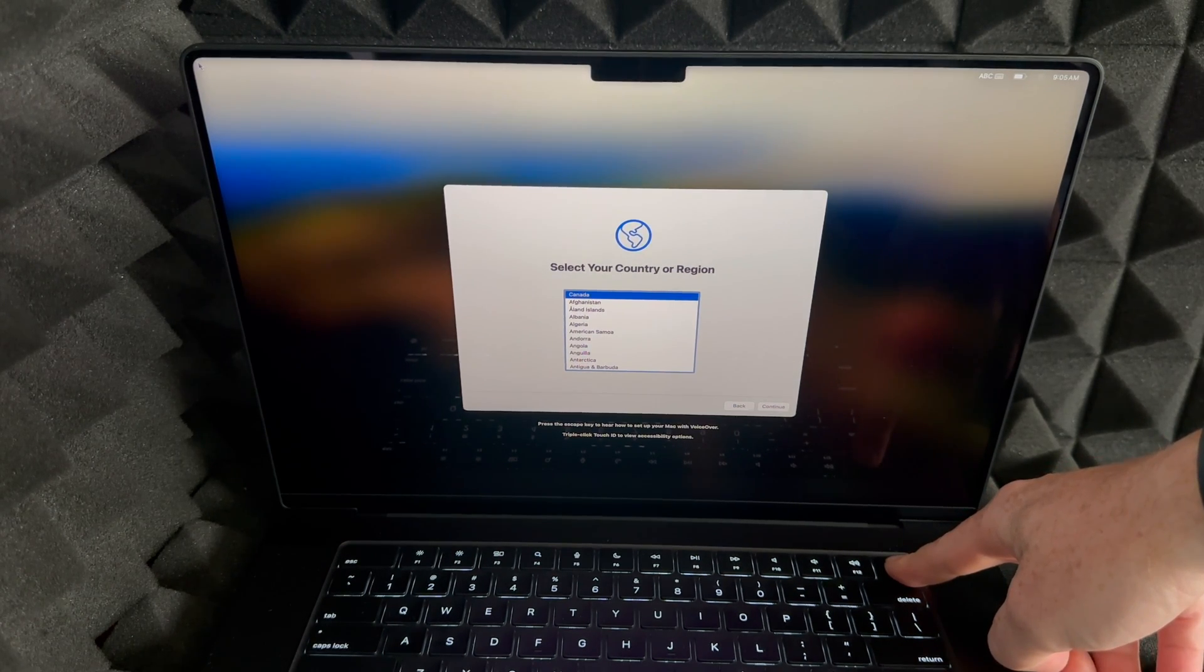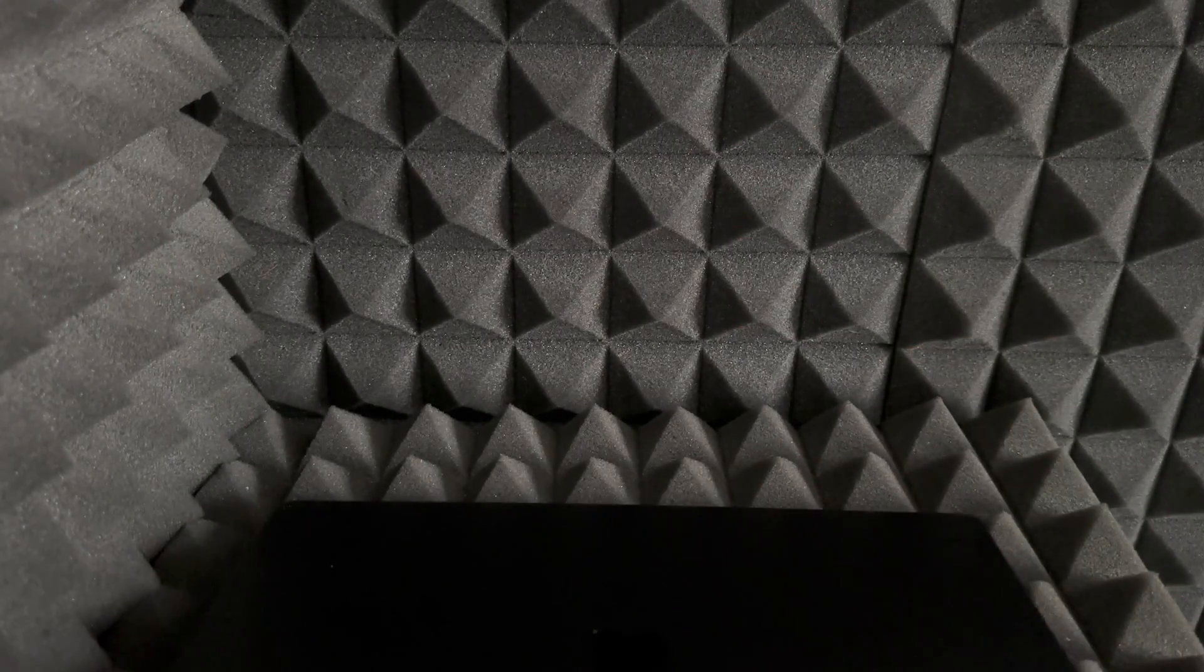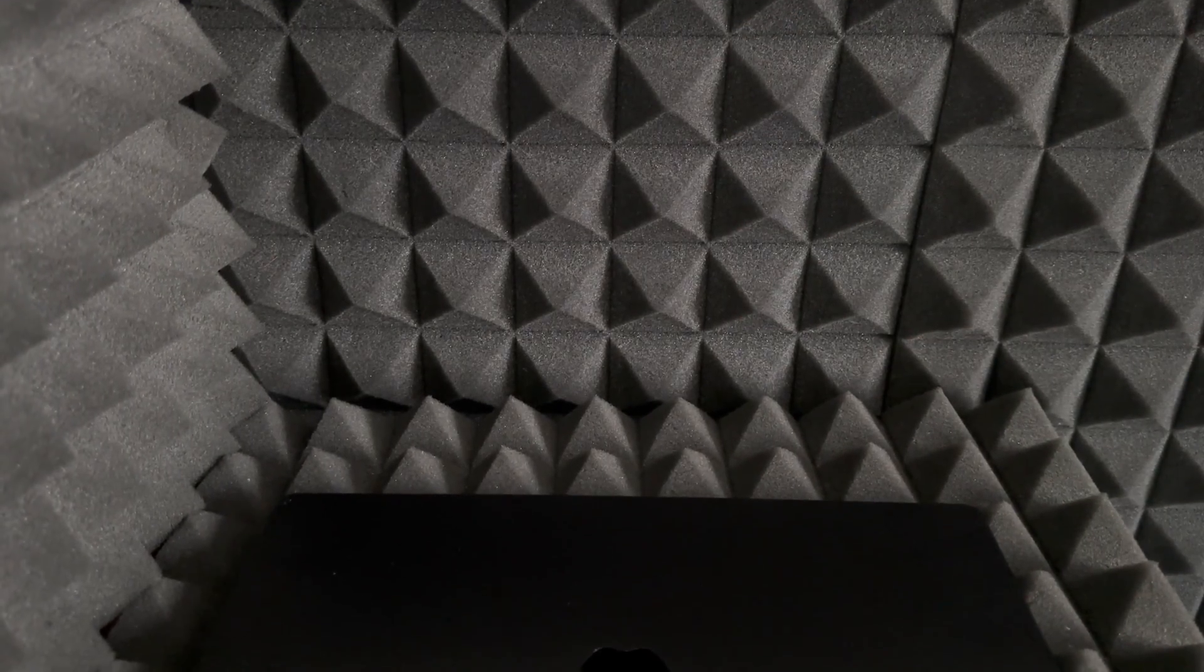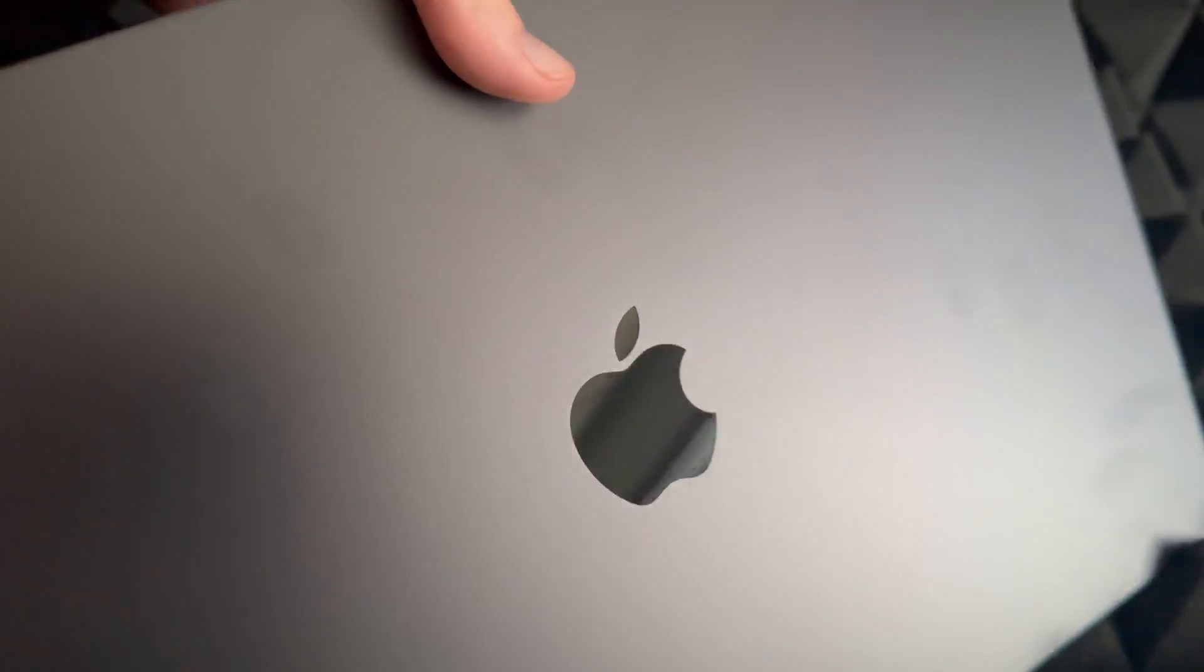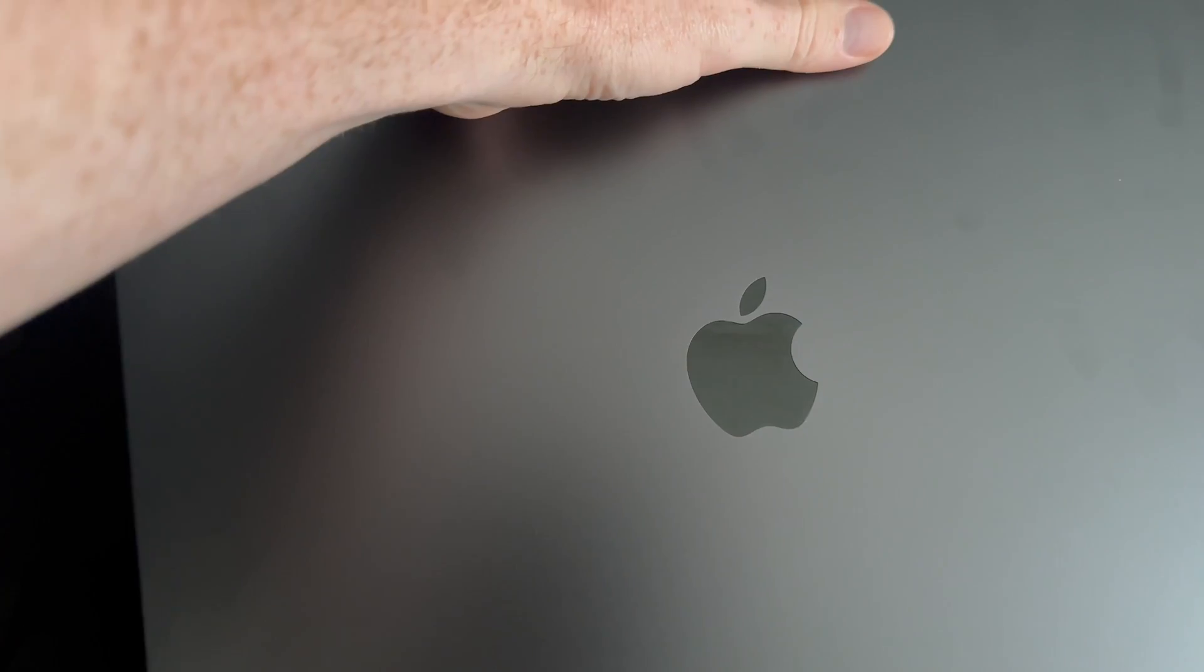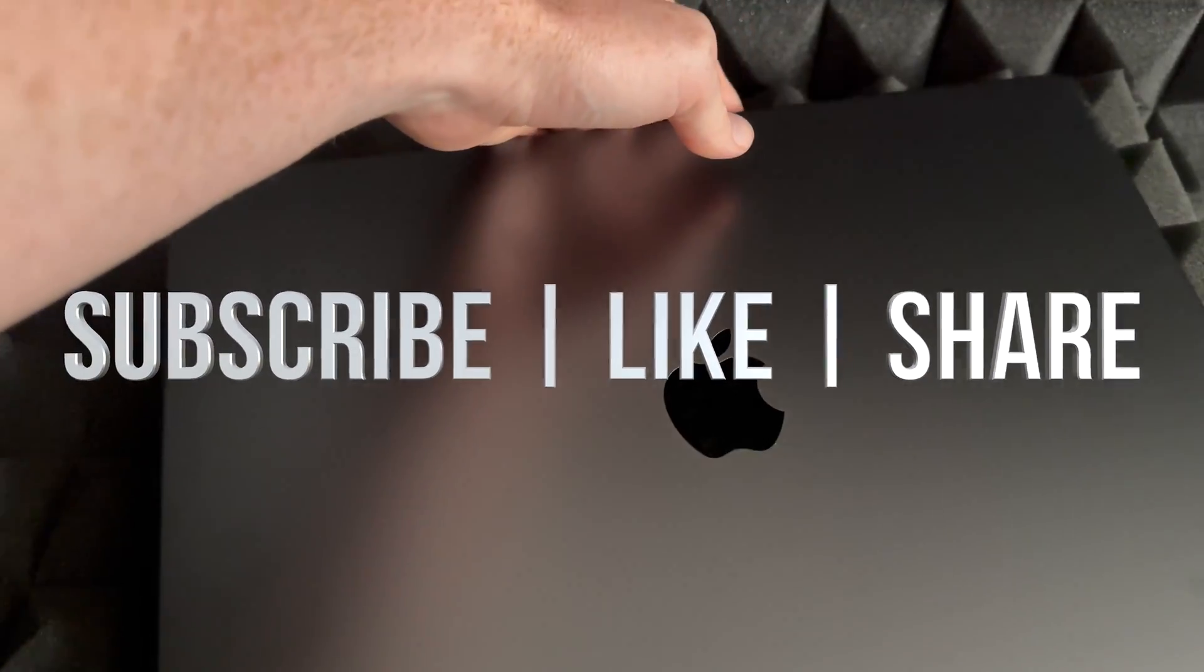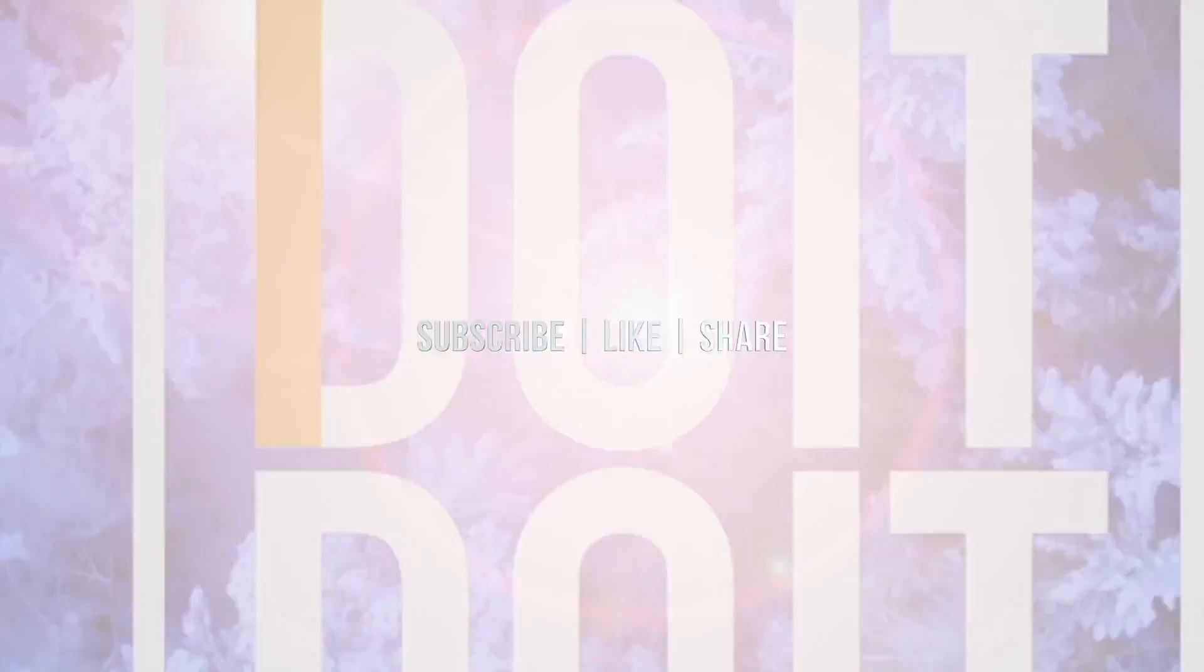And we are done with the factory reset. That's how you guys can do this and these would be the exact same steps regardless which Mac you guys have. As far as this video goes, we're all done. If you guys have any comments or questions, you guys can write down here in the comments area. Don't forget to subscribe and like, thank you.